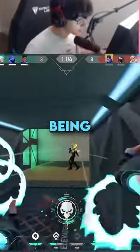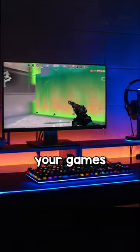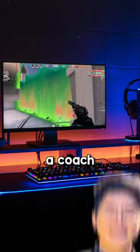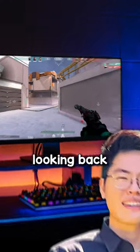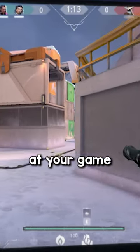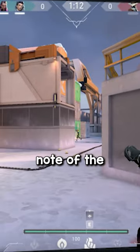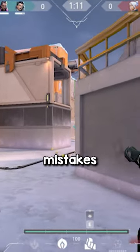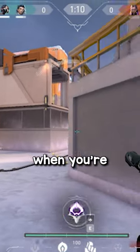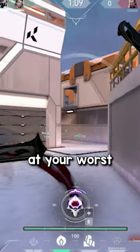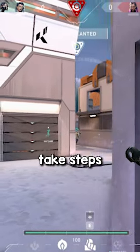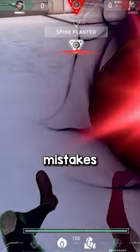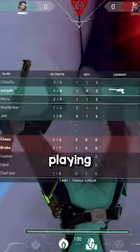This is how you stop being inconsistent. Watching back your games, maybe even with a coach, is a great way to get started. Looking back at your game, you can take note of the kind of mistakes you make when you're at your worst, and once you're aware of them, you can take steps to avoid these mistakes when you're playing.